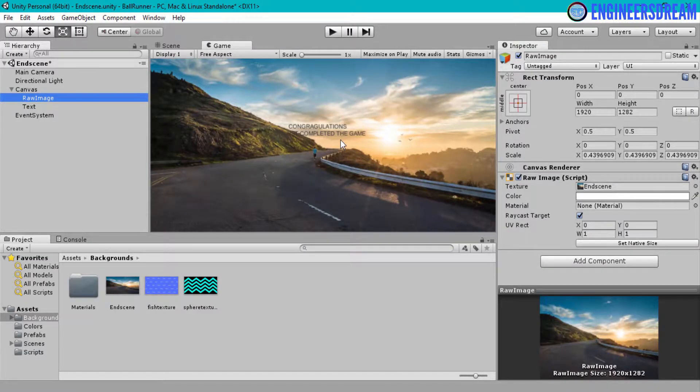Hey, what's up guys, welcome back. In this video I will show you how to change the font of a UI text.